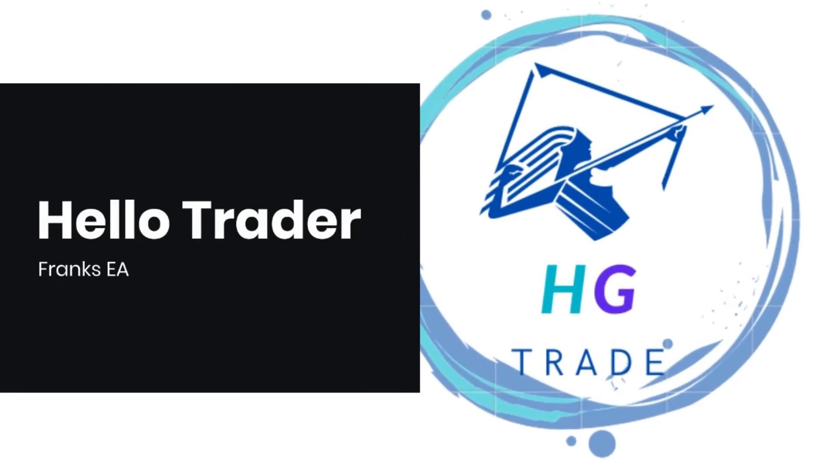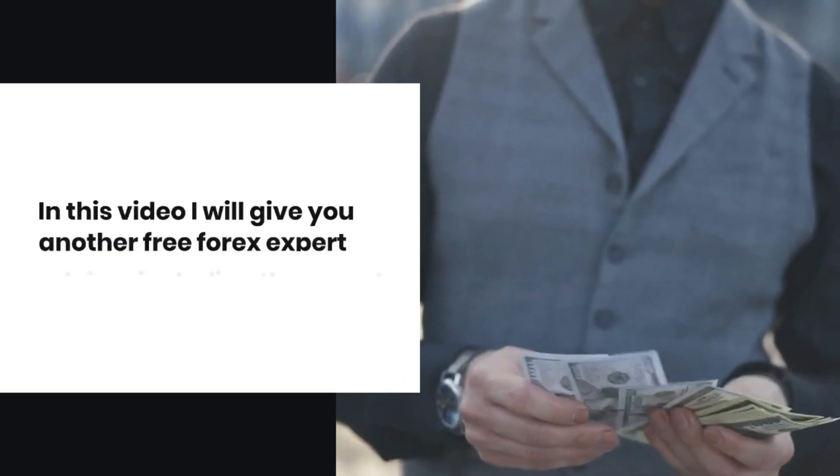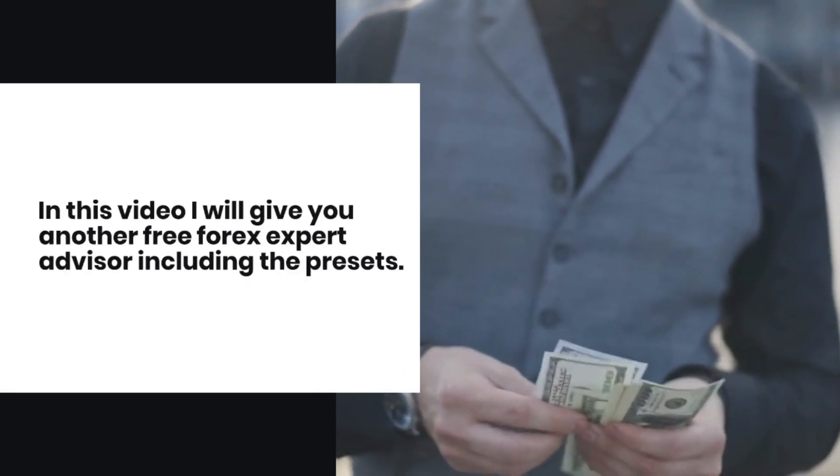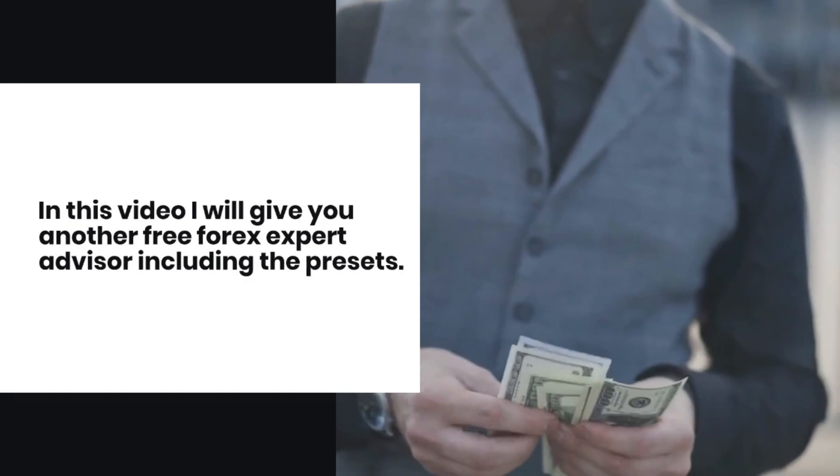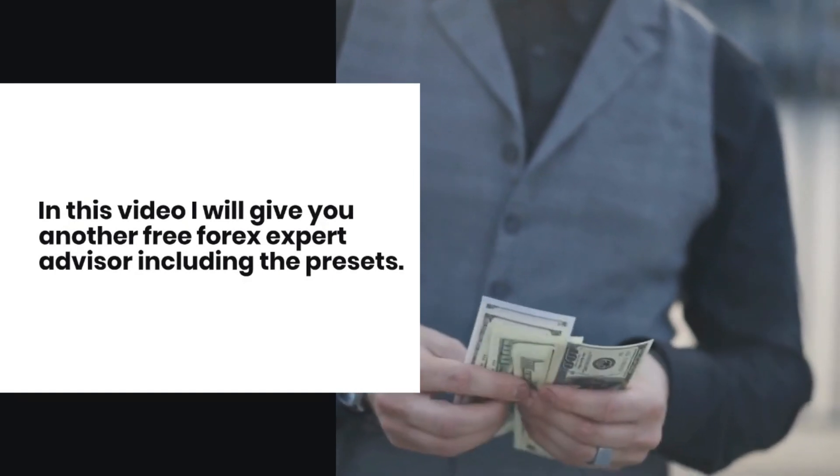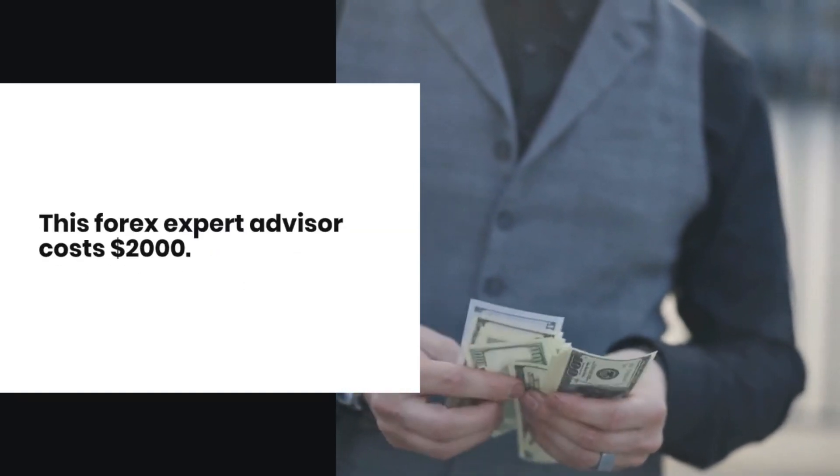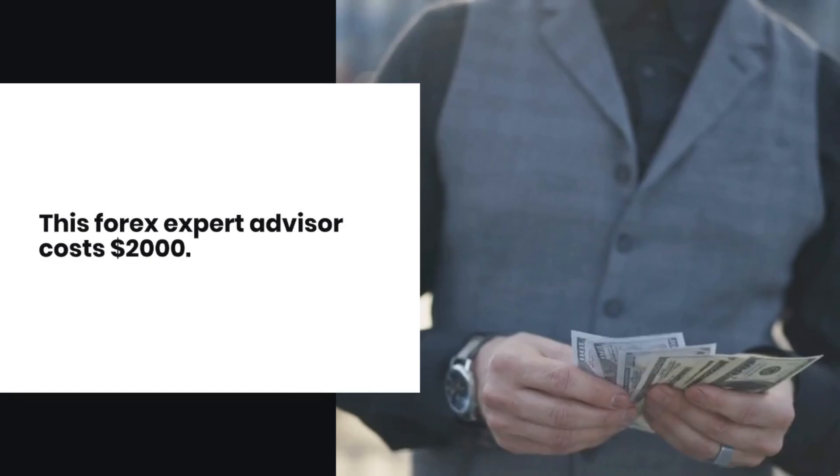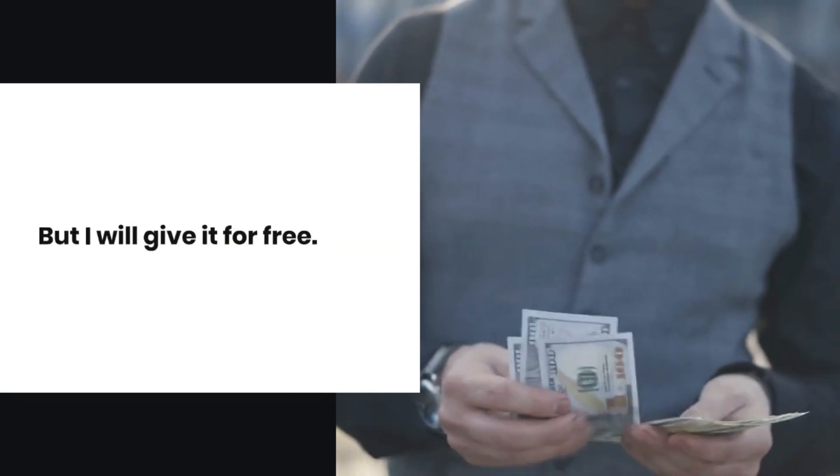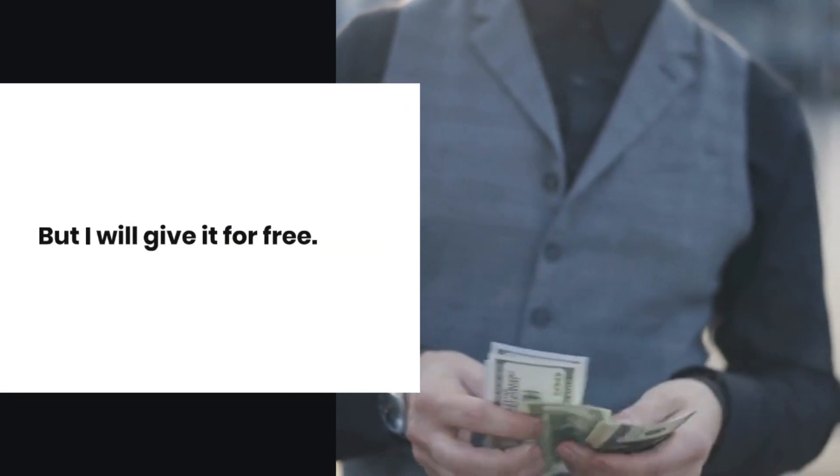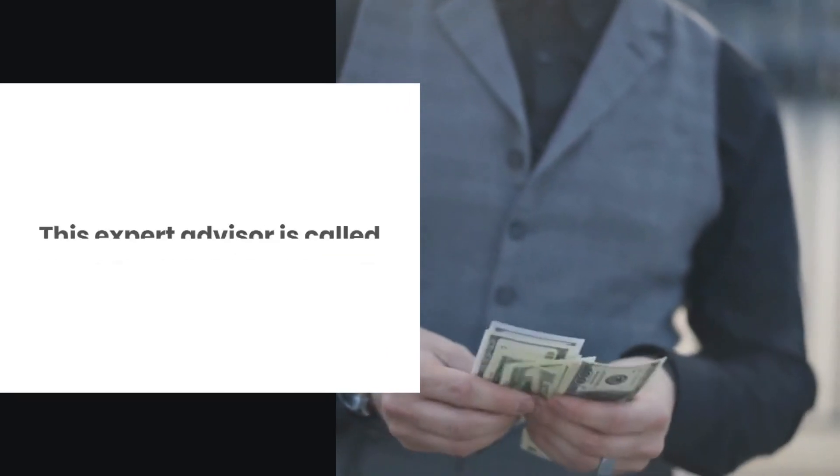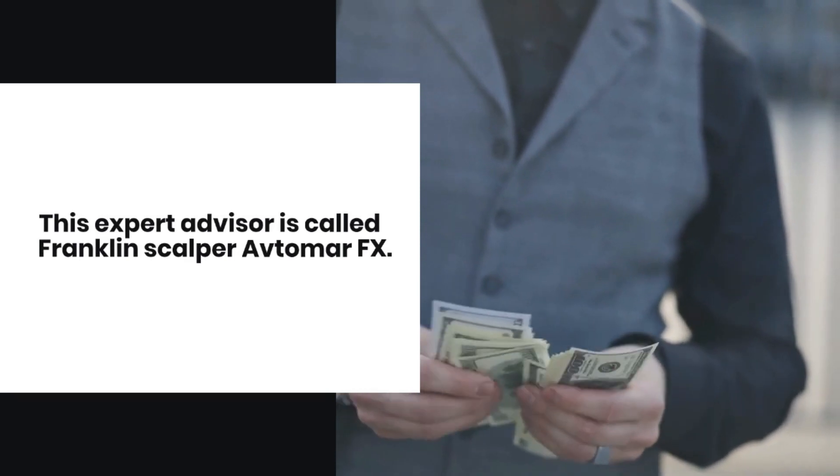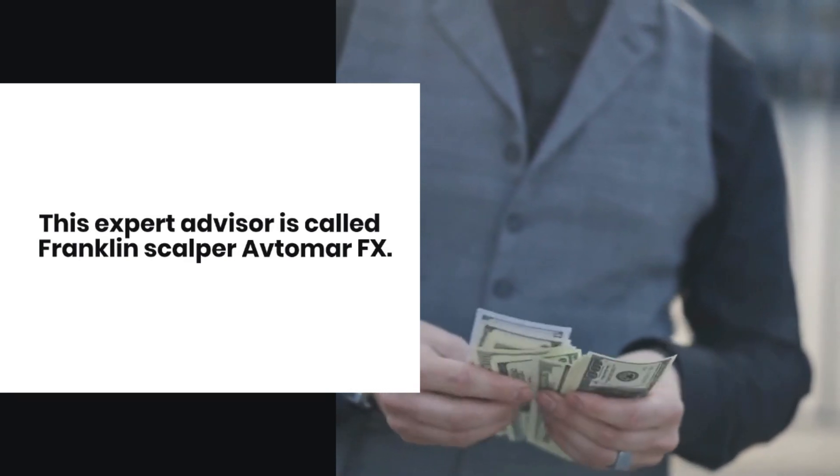Hello Trader. In this video I will give you another free Forex Expert Advisor including the presets. This Forex Expert Advisor costs $2000, but I will give it for free. This Expert Advisor is called Franklin Scalper of AvtomatFX.